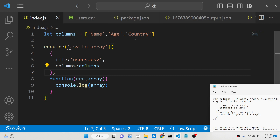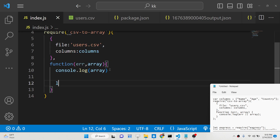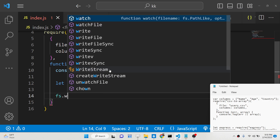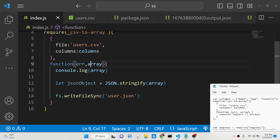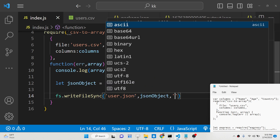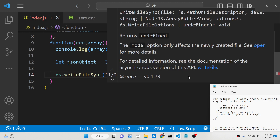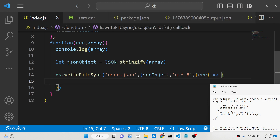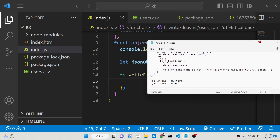Now we can save this into a JSON file. For that we require the file system module, then convert the array to a JSON string using JSON.stringify, and use the writeFileSync method to write a file called user.json, passing the JSON object and 'utf8' encoding. Inside the callback function we handle any errors. Now if we run this code, it will create the file.